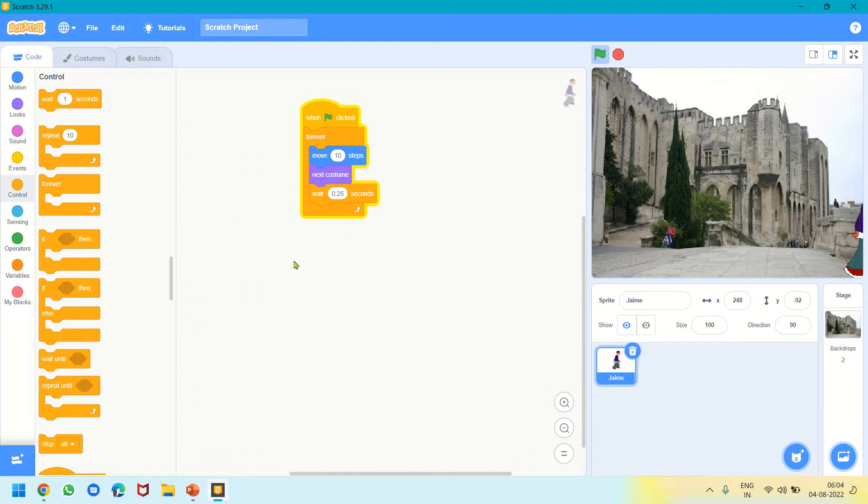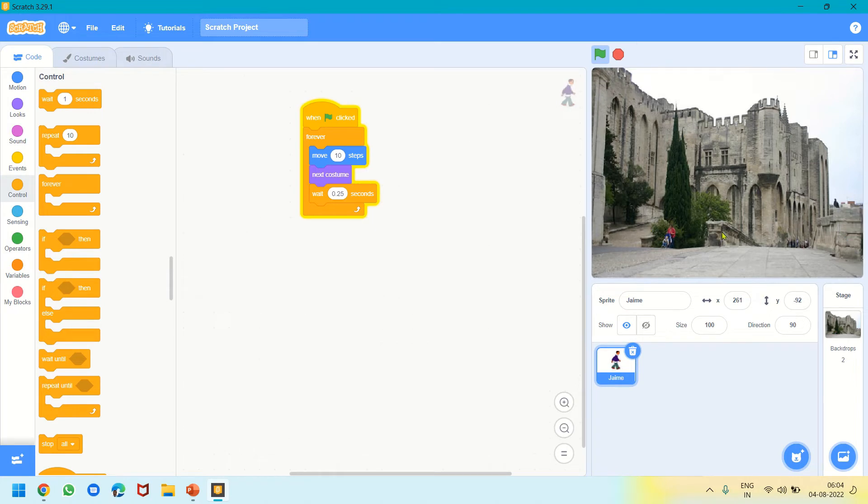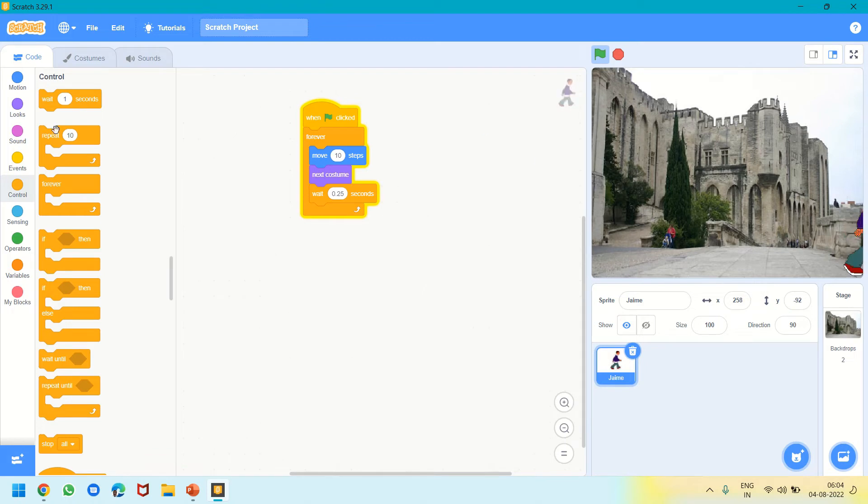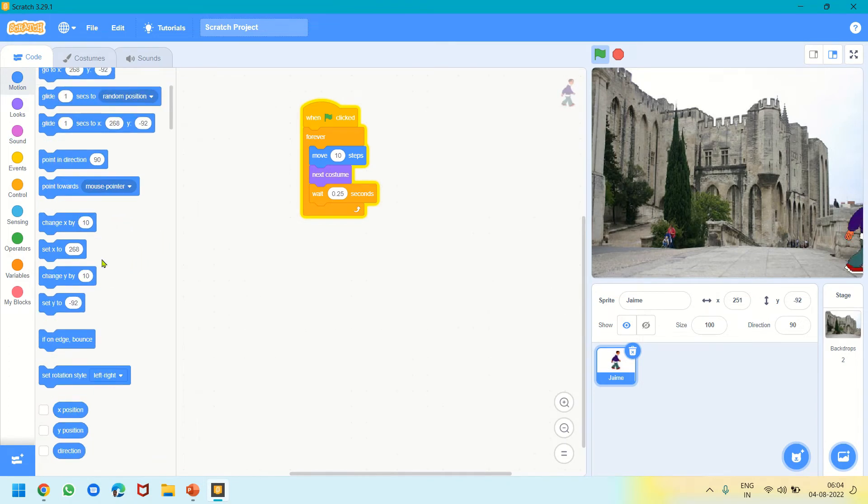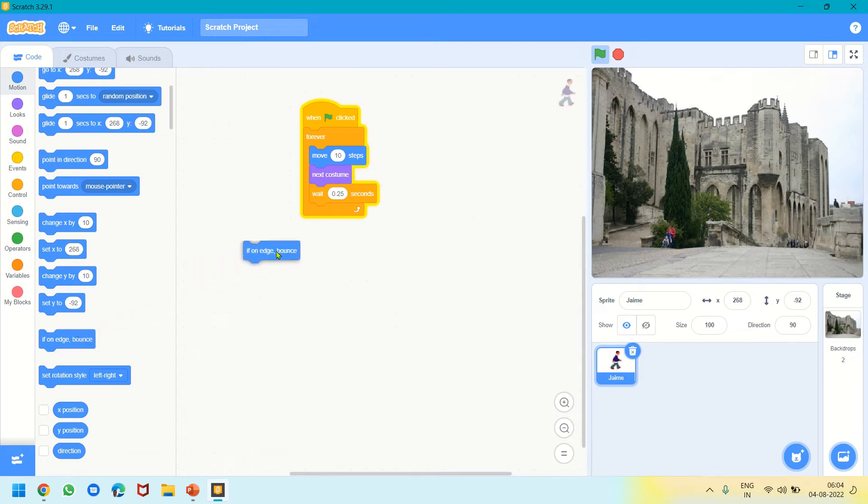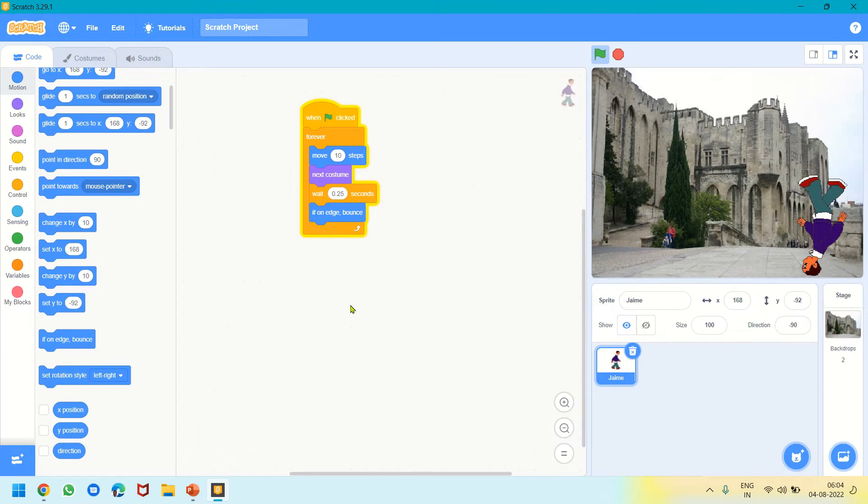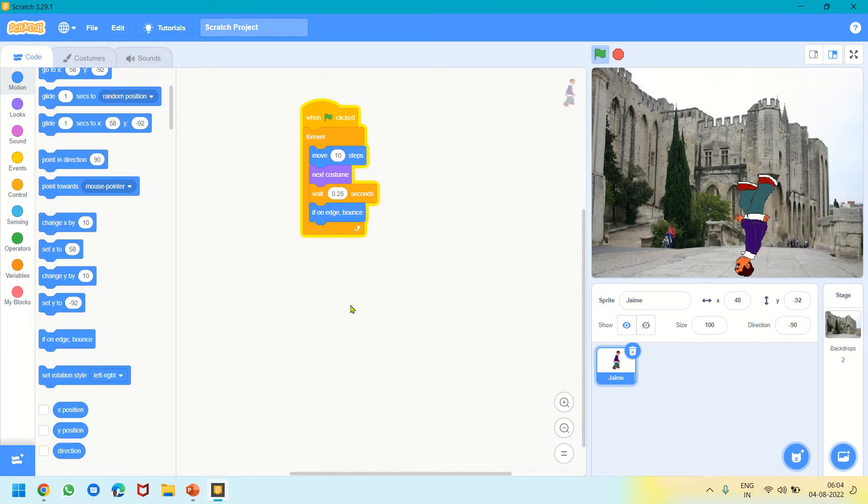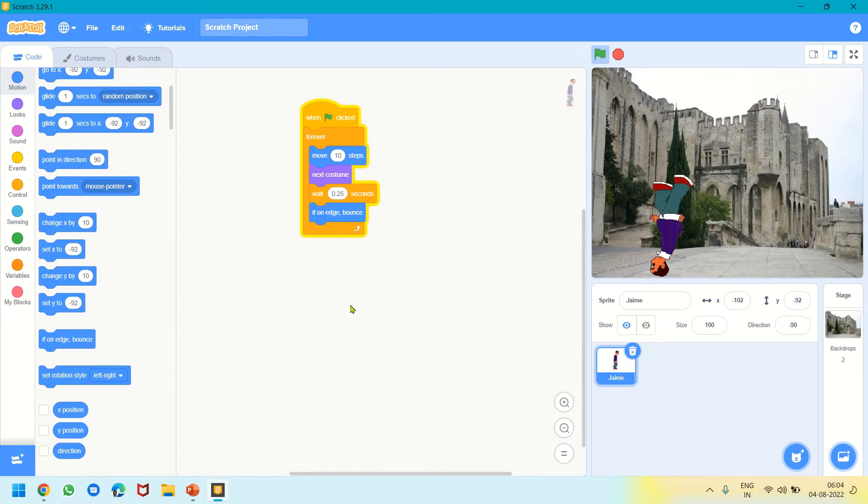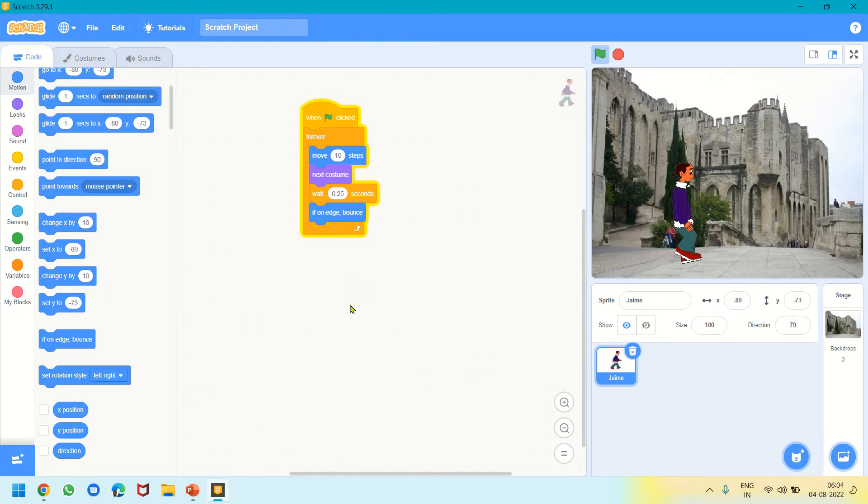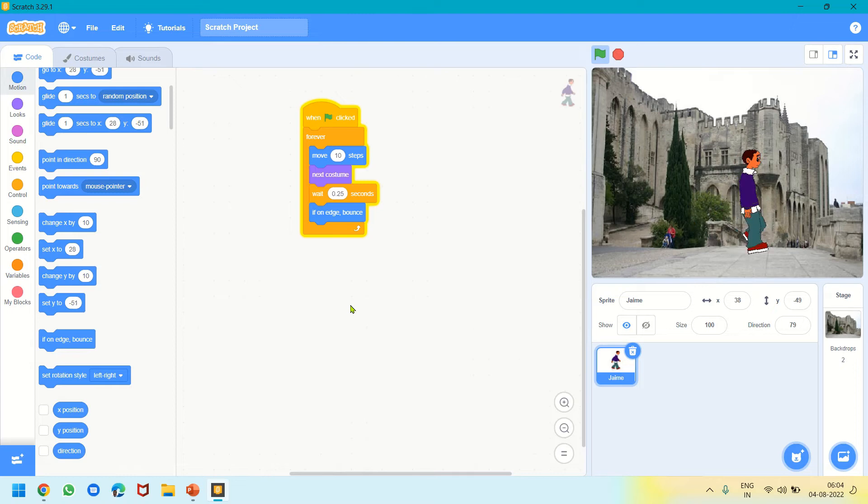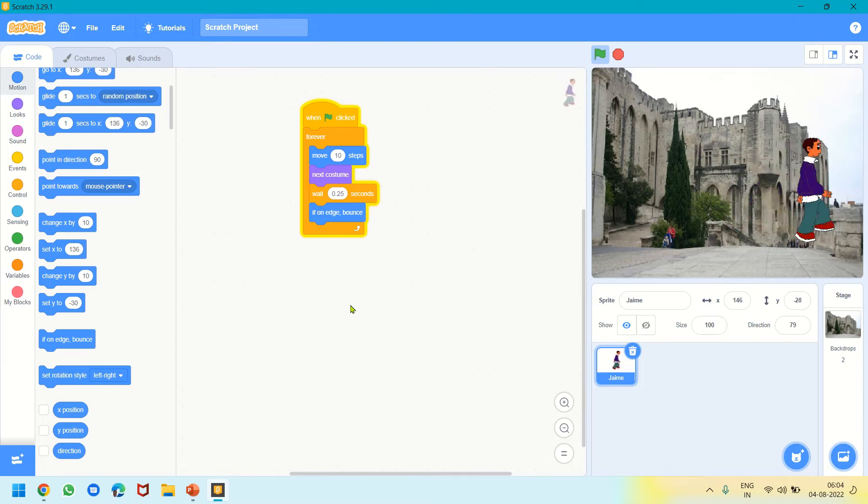Jamie is continuously walking but got stuck on the edge of the stage. To avoid that, we will go back to the Motion block, scroll down, and use If On Edge Bounce. See, when it is bouncing on the edge, it got upside down and is walking. As it touches the edge, it will walk on the other side.